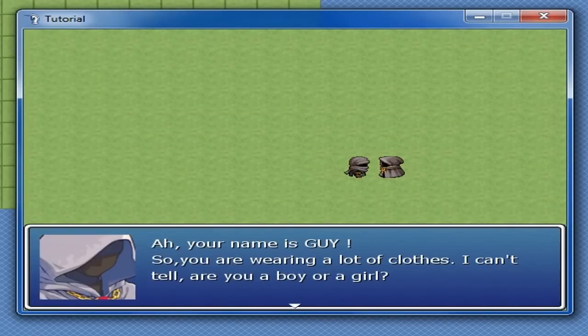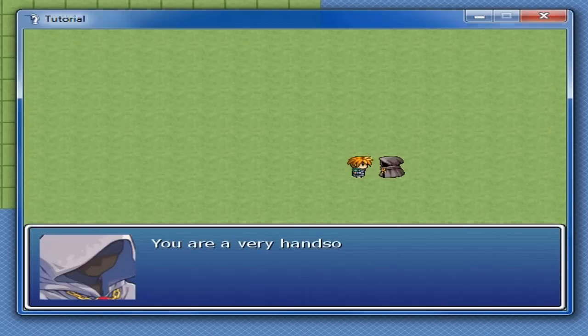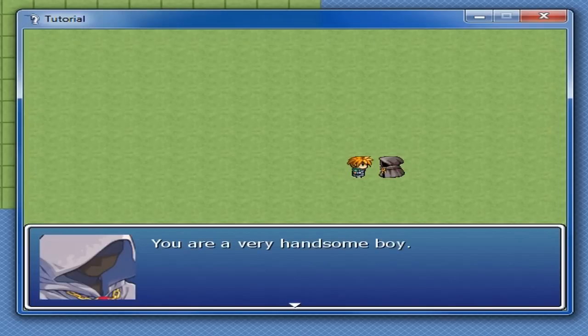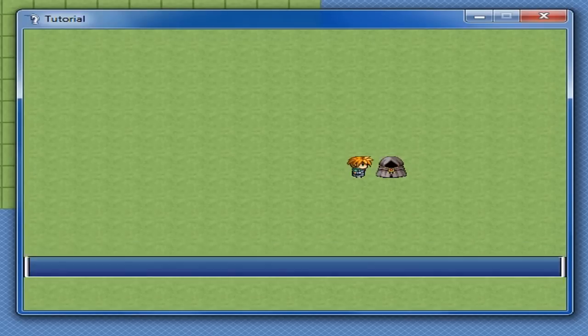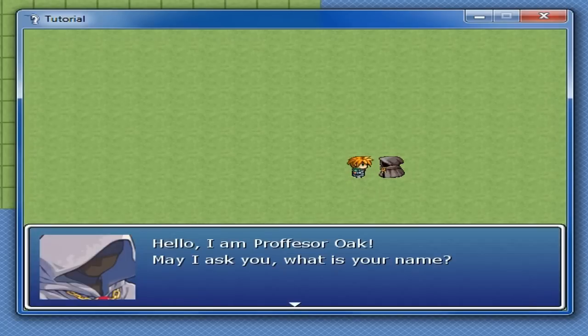Oh, your name is Guy. So, you are wearing a lot of clothes. I can't tell. Are you a boy or a girl? And you get to pick. Boy. We automatically transform. You are a very handsome boy. So, let's go ahead and do it again.